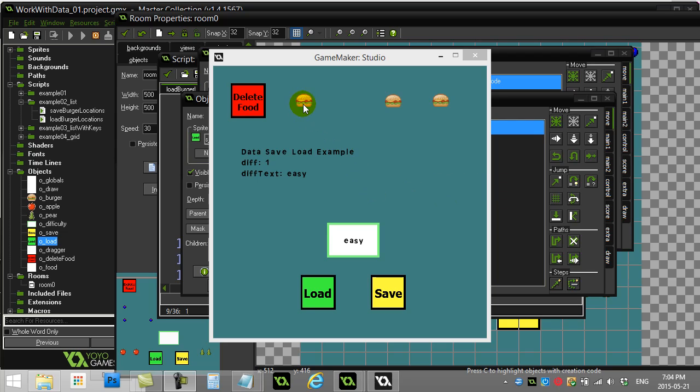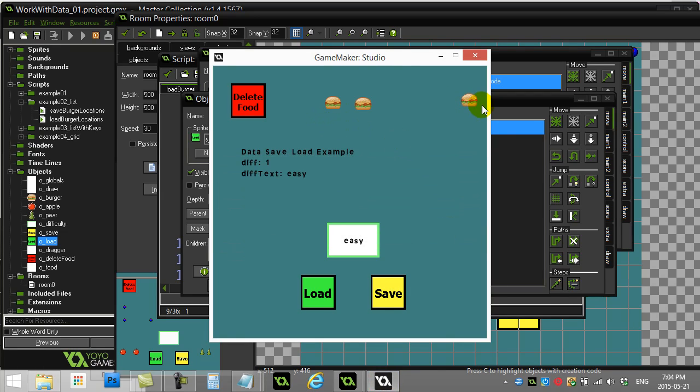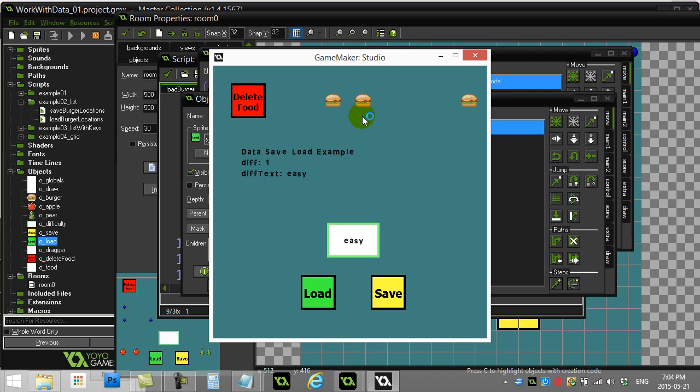This awesome task of picking up and moving the burgers, putting them in a position, and hitting save is going to save their locations. Then if I delete the food and click load, it's going to go to that file, load up where everything was, and put it back.